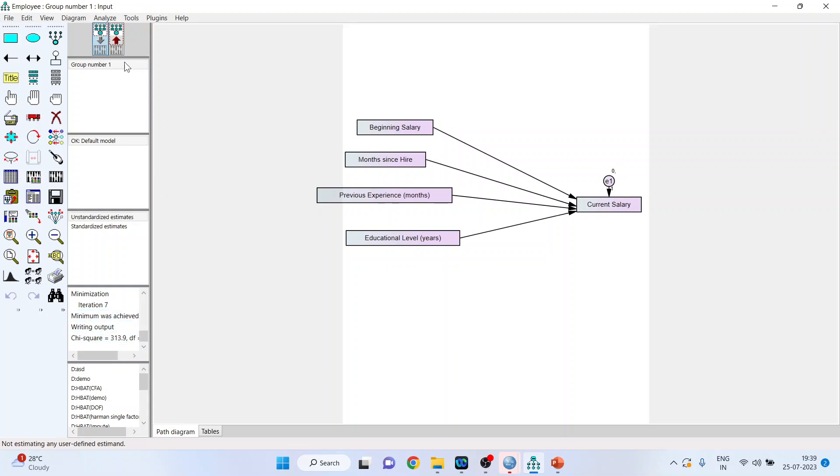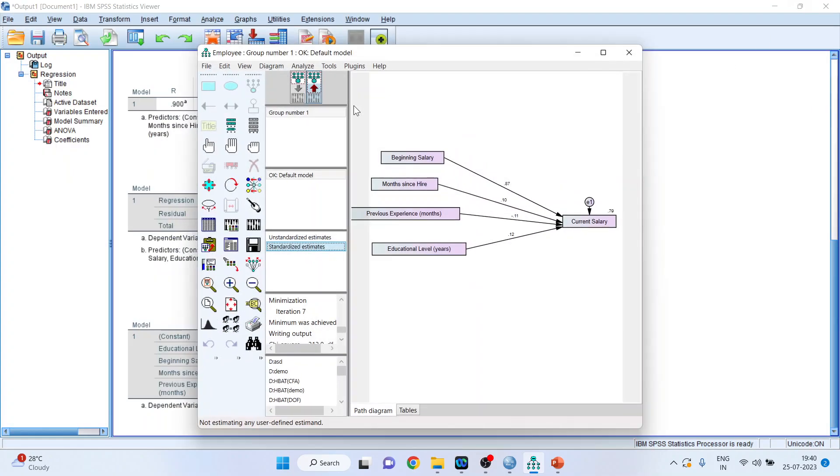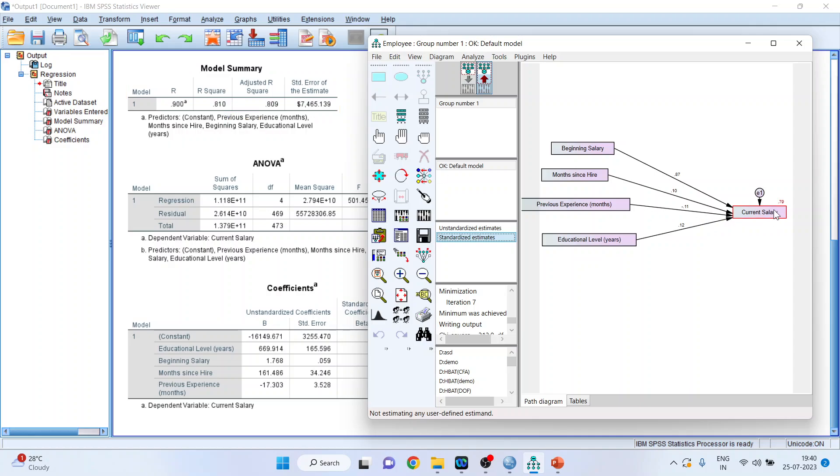Now click on the up arrow and you can see the unstandardized estimates which are there. And when you will click on standardized estimates, you will get this. Now let's compare the output which is generated in AMOS with the output which is there in SPSS software. So I will minimize the AMOS software to compare both the results. You can see here the R square, it is 0.81 and here it is 0.79.